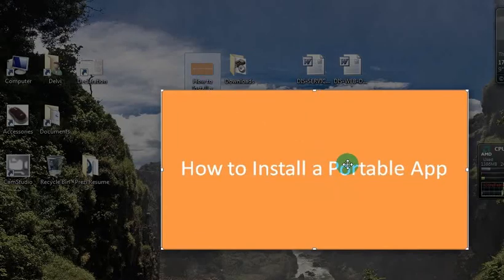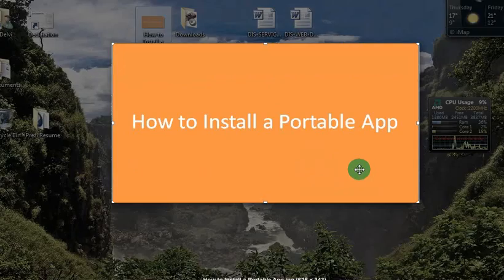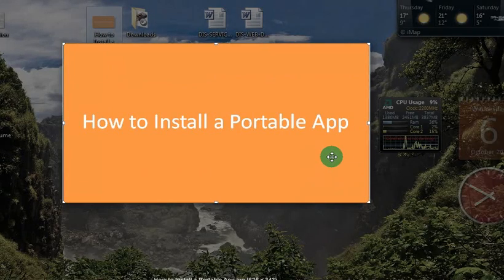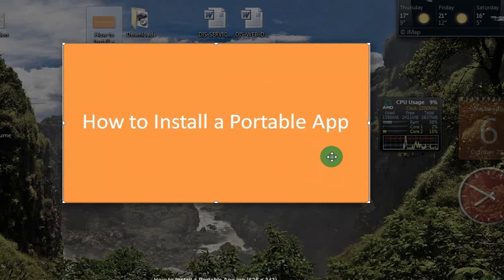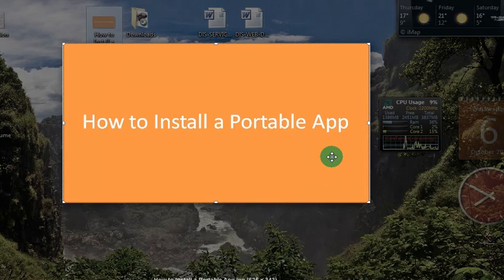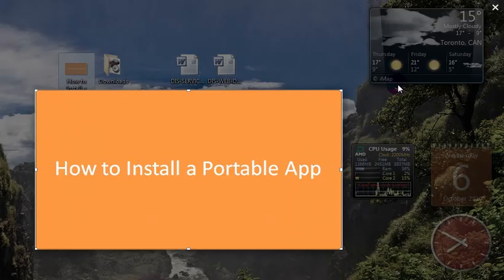Hey everybody! Hope you're all having a nice day so far. In this video I want to show you how you can install a portable app. It's very simple and let's just get started.